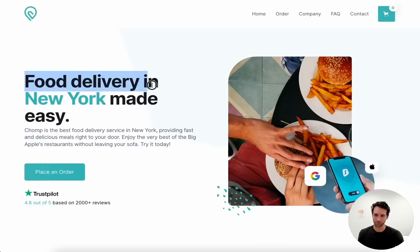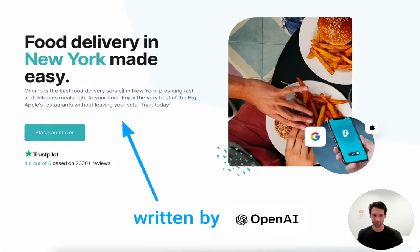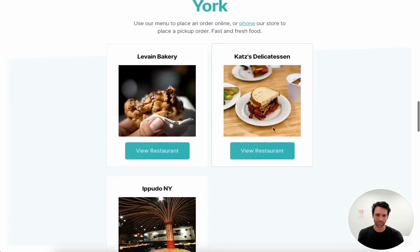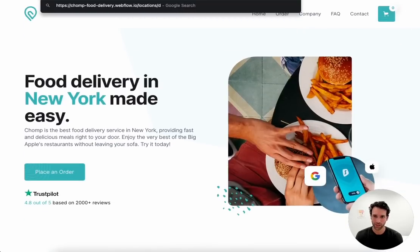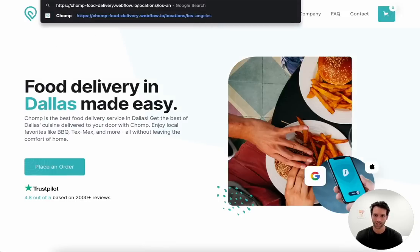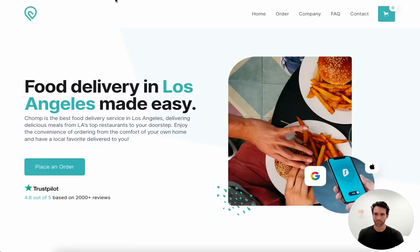Chomp looks like this — food delivery in New York. It actually goes one step further than DoorDash, which is that it includes AI-written content specific to New York, talking about the very best of the Big Apple. If you scroll below, we list some restaurants specific to New York. Just to give a preview of other versions, we can look at Dallas, same idea, or Los Angeles — all content personalized to the city.